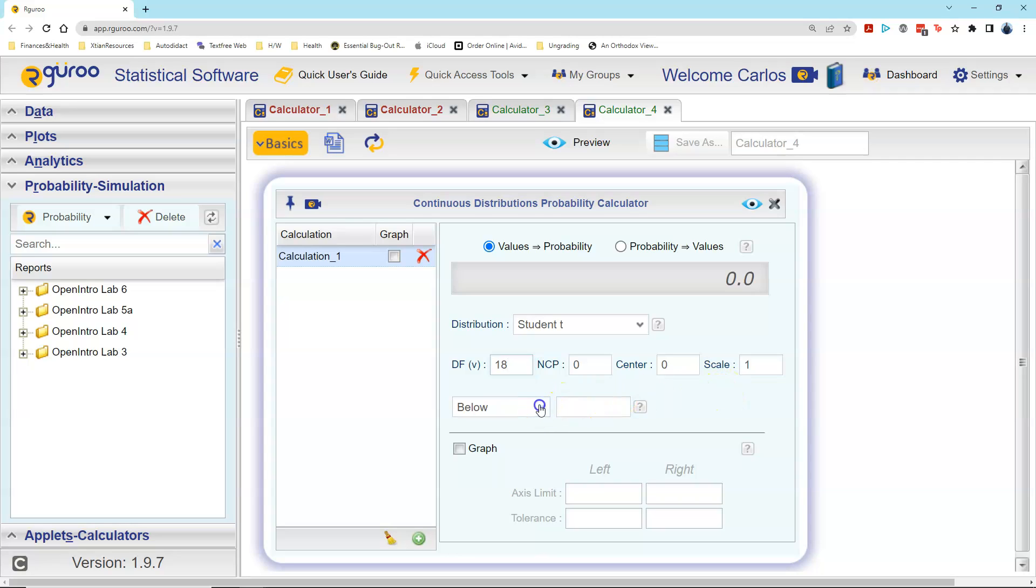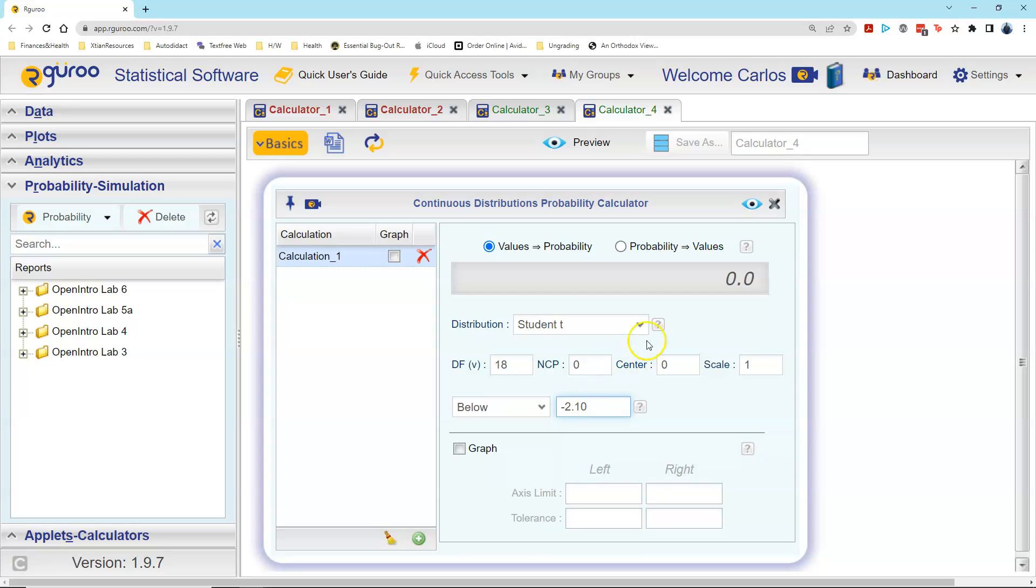We now come down here. I do want below, and the value of the t-value that I want to find the probability below for the area under the curve is negative 2 and 10 hundredths. I click my preview, and there is the value. To four decimal places, that would be 0.0250.